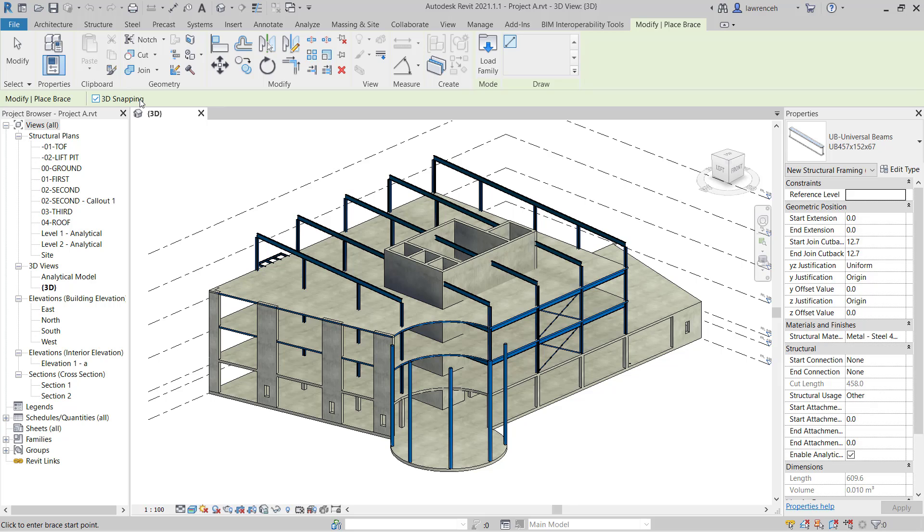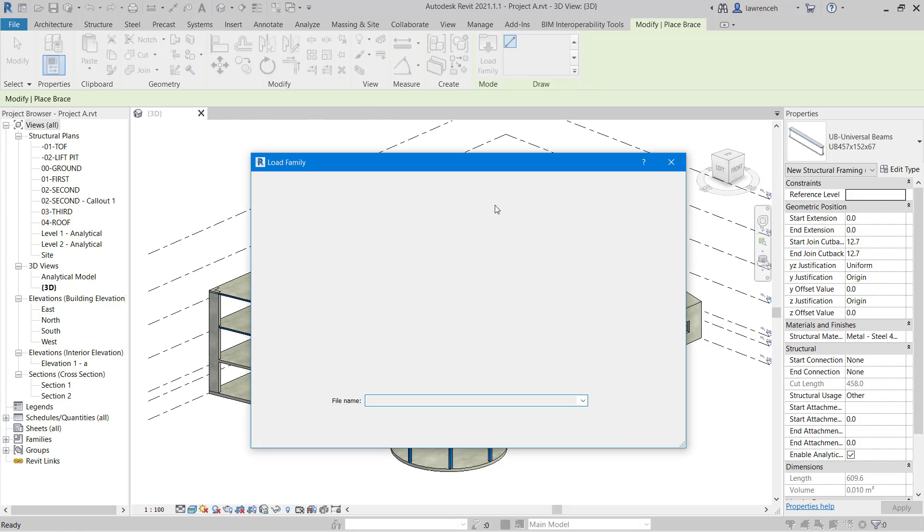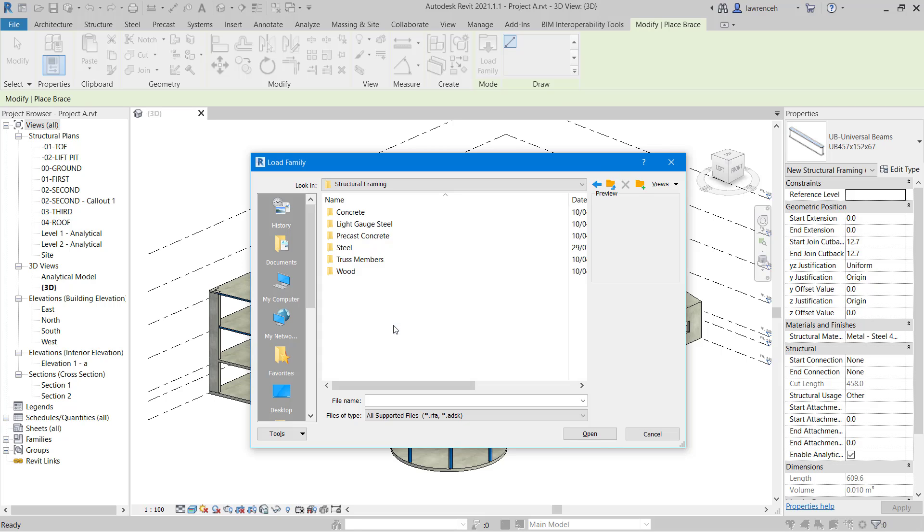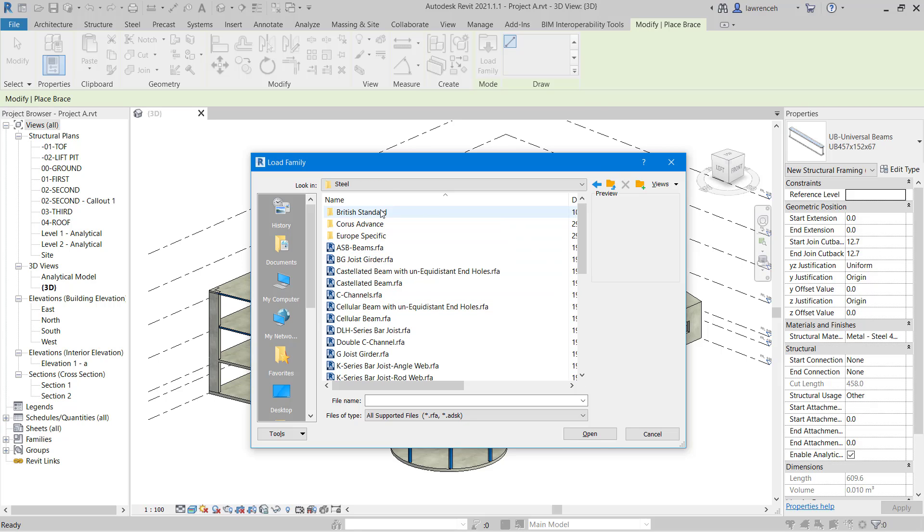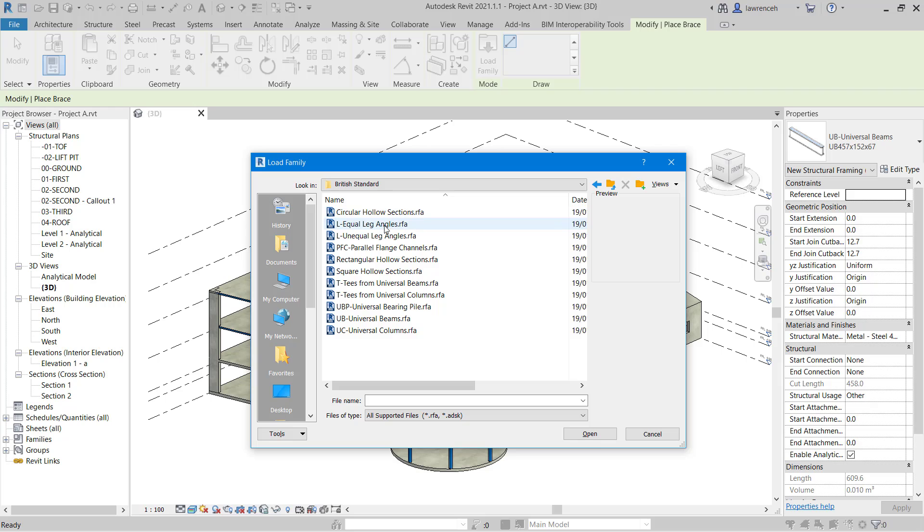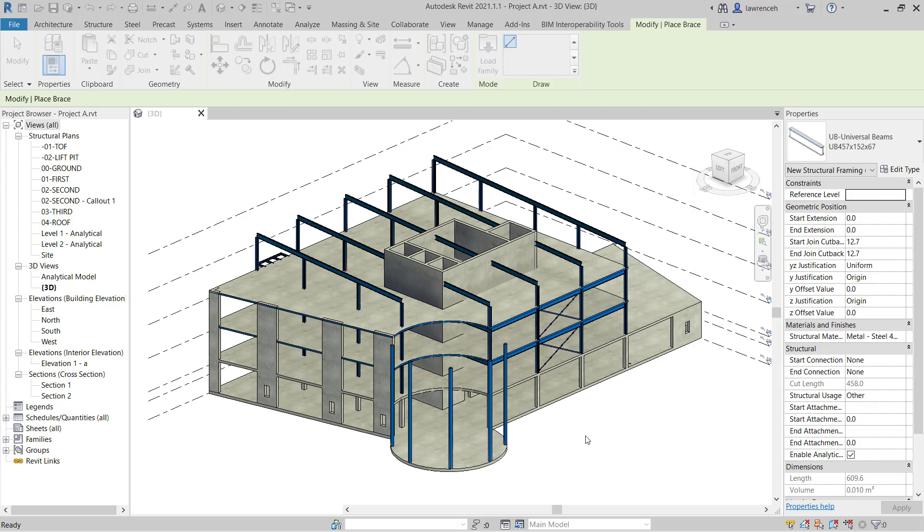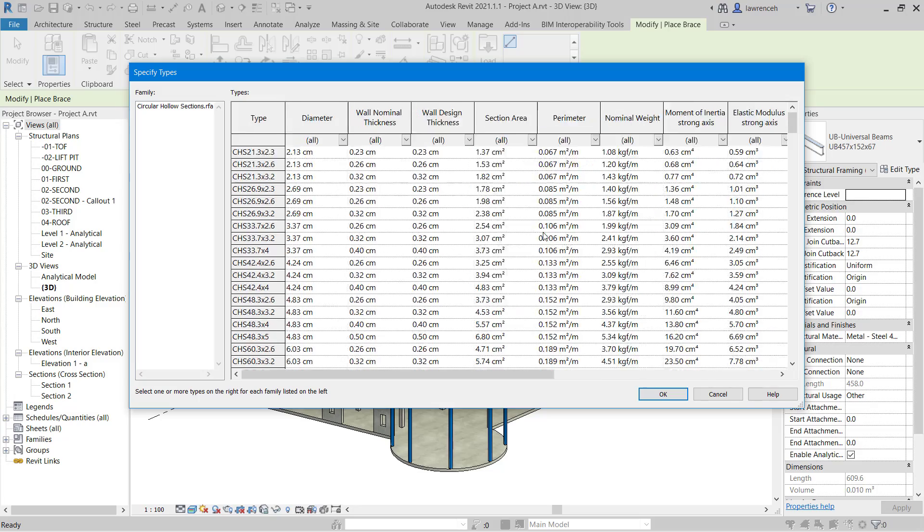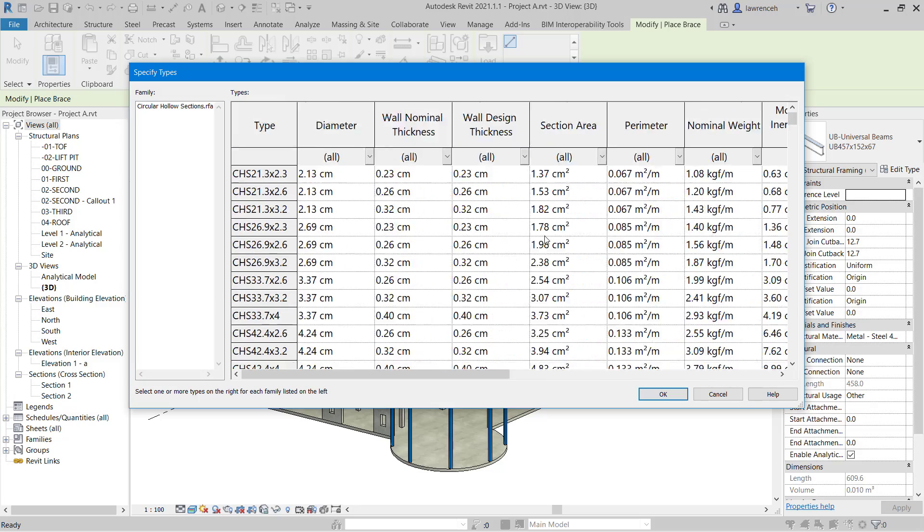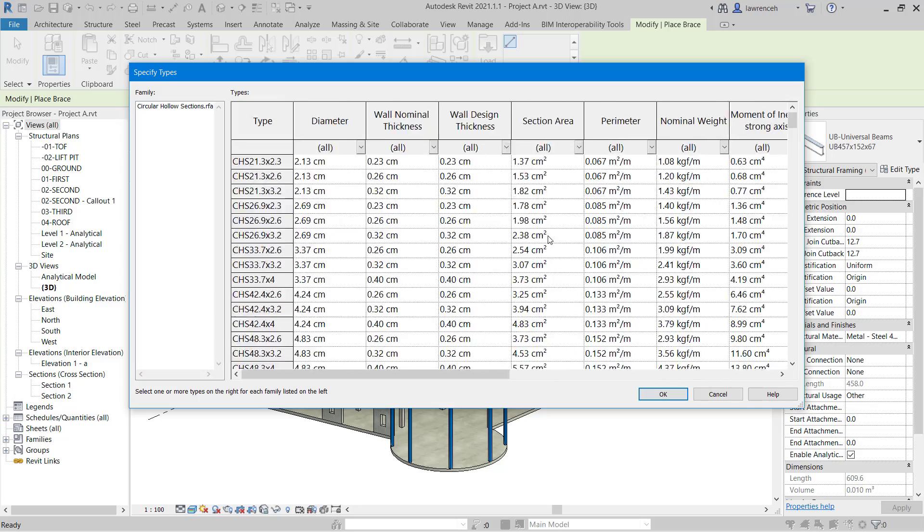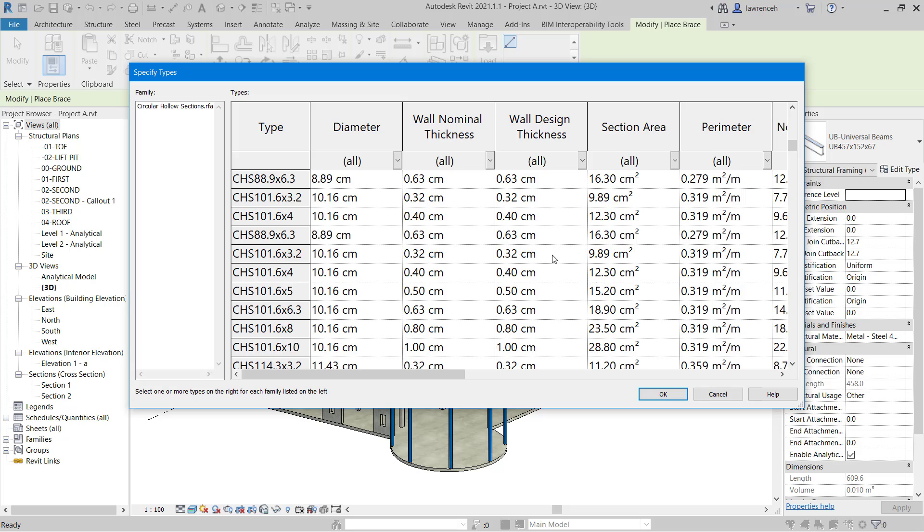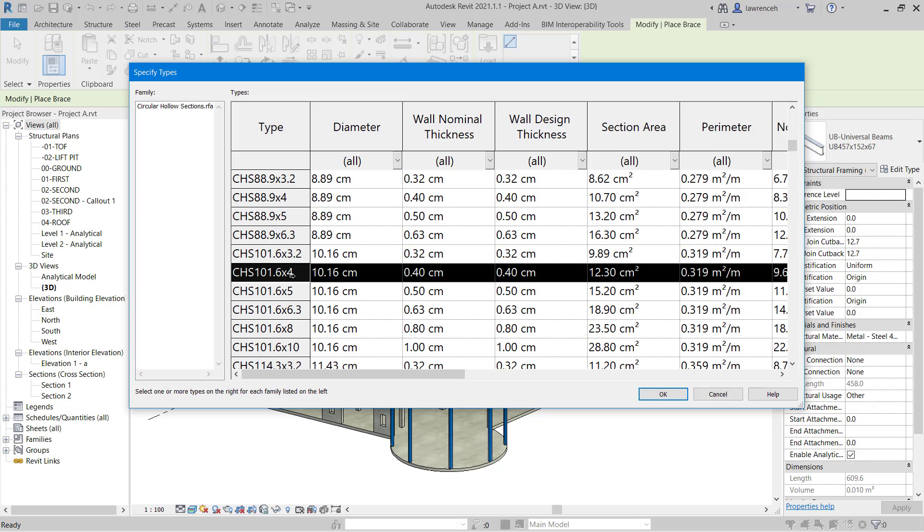We're now going to load in a new section. I'm looking for a CHS section of 101 diameter so we'll go ahead and select load family. In the UK folder we'll select structural framing, steel, British standard, and then circular hollow sections. This is a catalogue file. We can zoom in and out by holding the control key and using the mouse wheel. Here we're looking for 101.6 by 4, so we'll select this section and click OK.